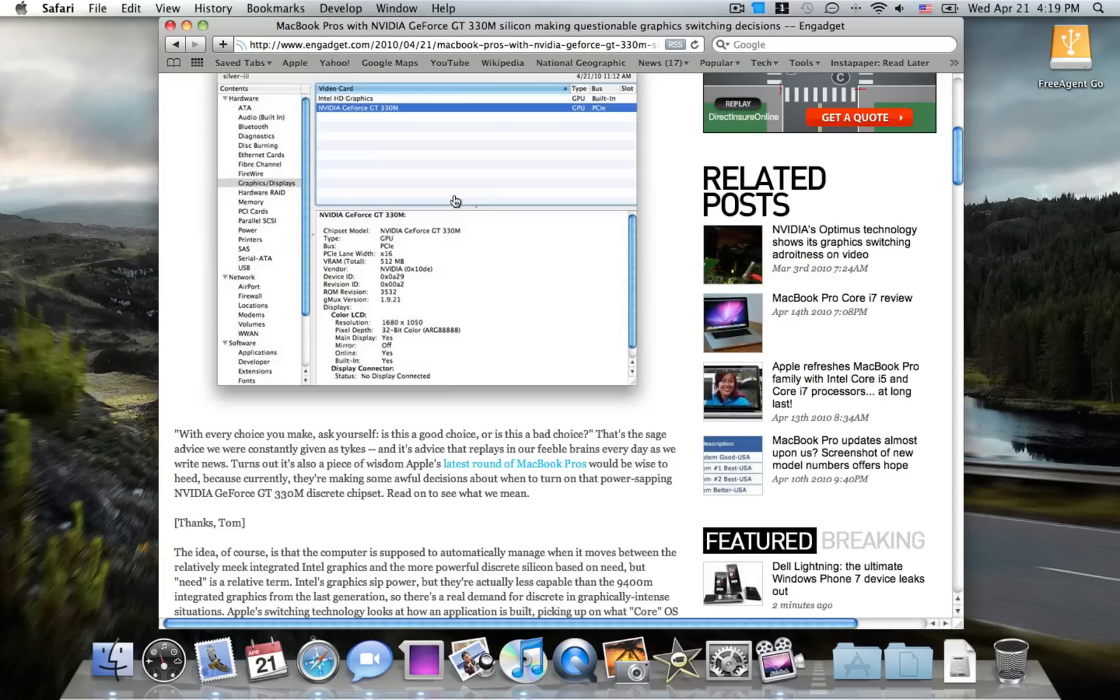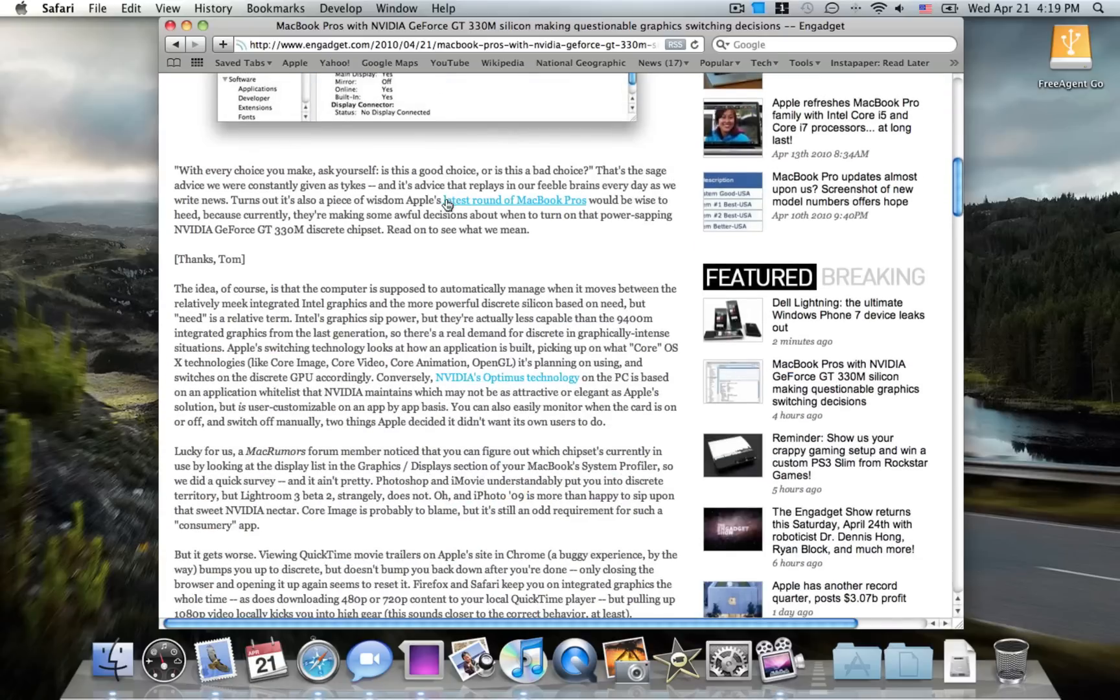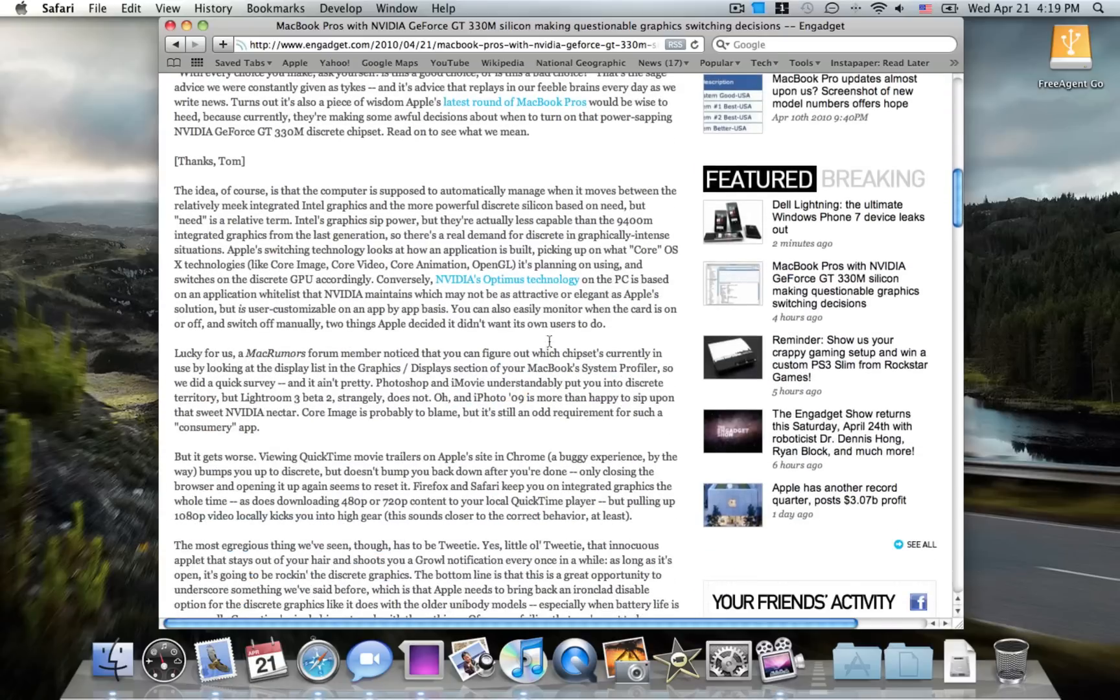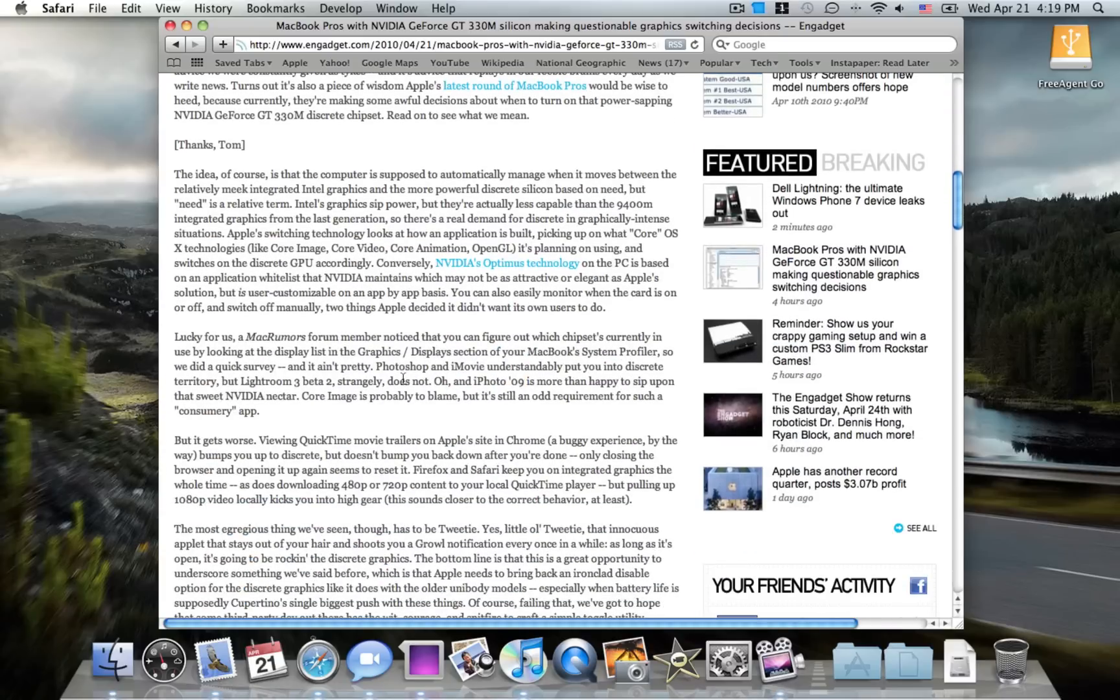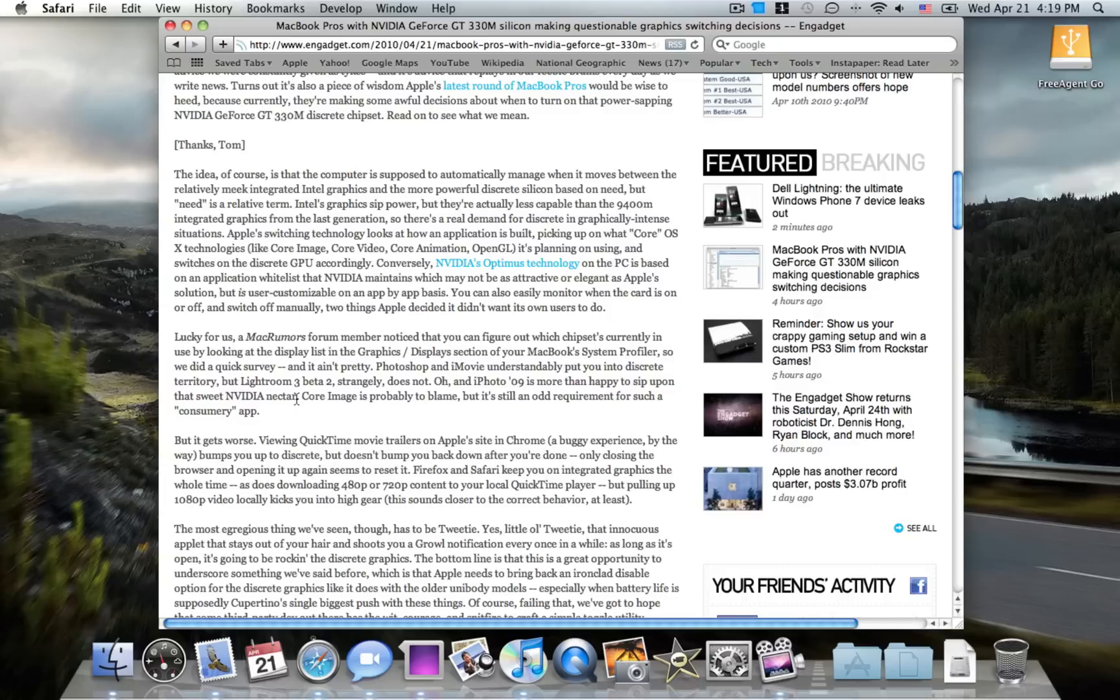It's also bad because some applications, for example iPhoto here, is more happy to sit upon the sweet NVIDIA nectar, quote from Engadget. That's not good because iPhoto 9 doesn't use a lot of CPU or even GPU power at all.